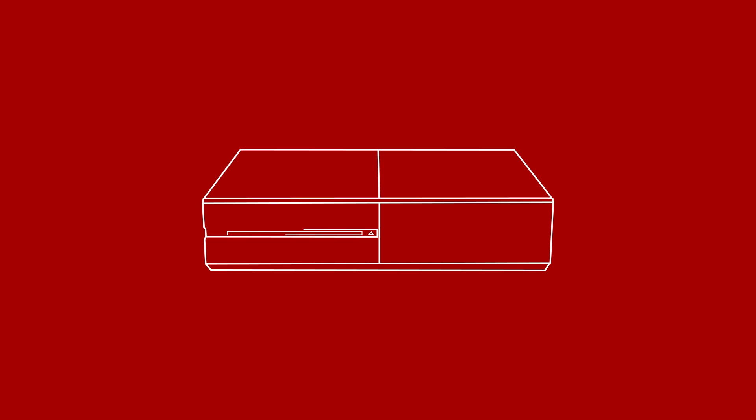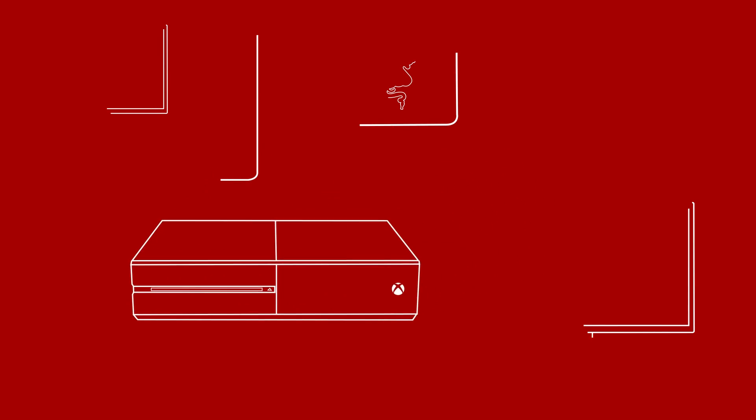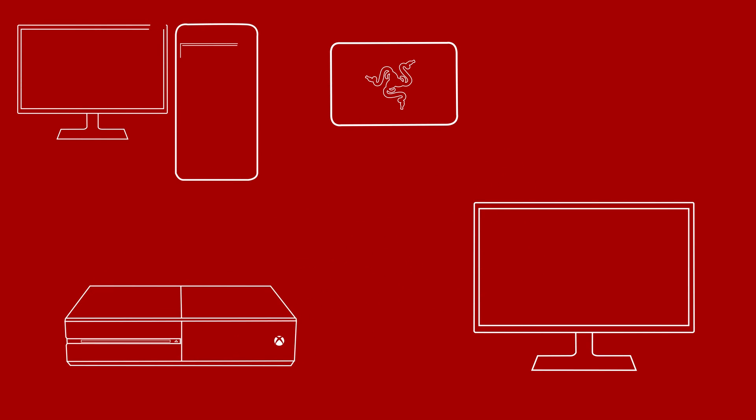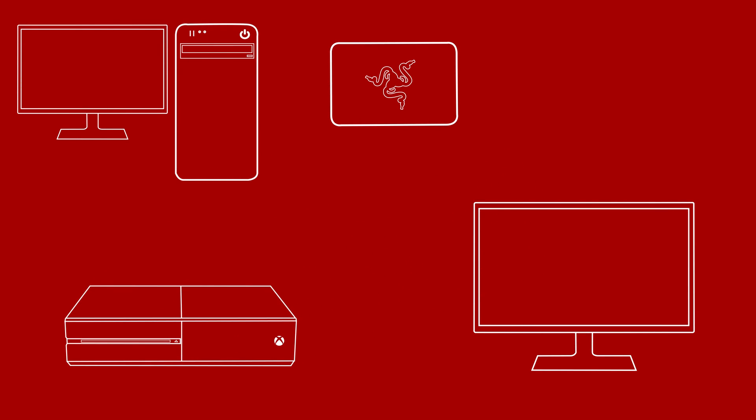First, we start out with your gaming platform of choice. In this example, I'm going to use an Xbox One. The first step is to unplug the HDMI cable that goes from the Xbox to the TV and plug it into your Razer Ripsaw.